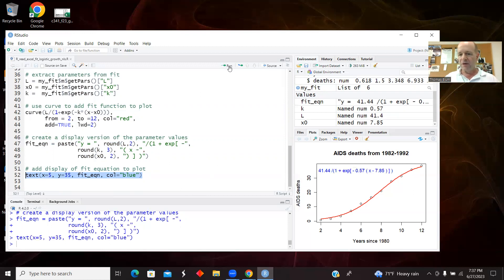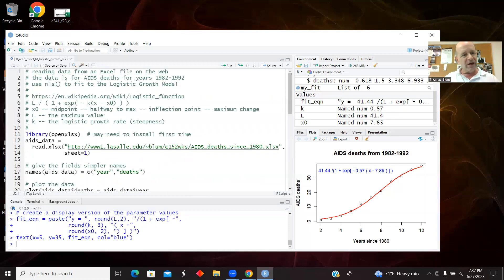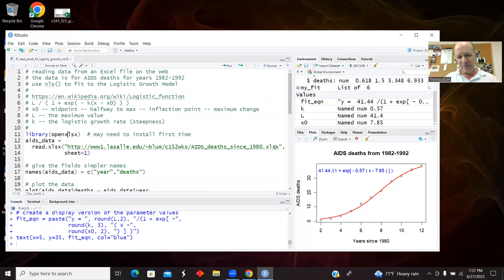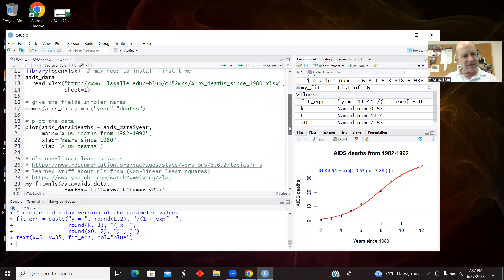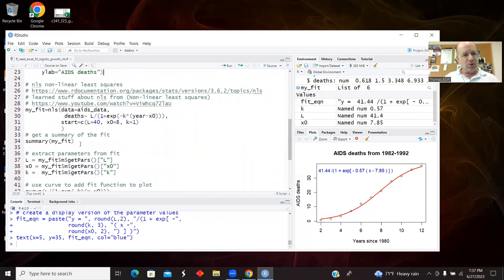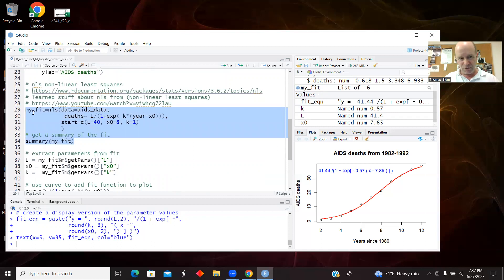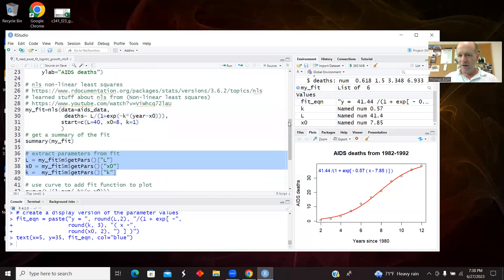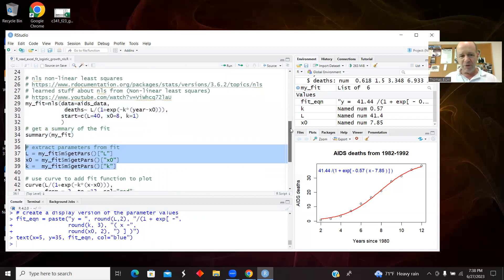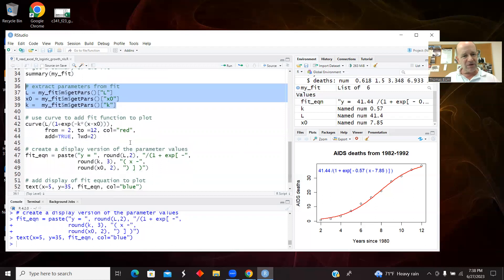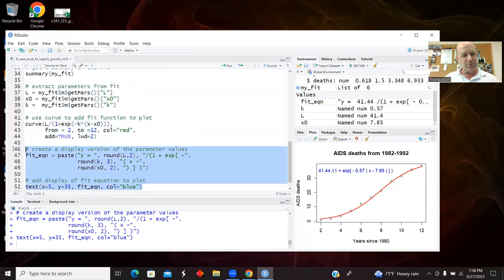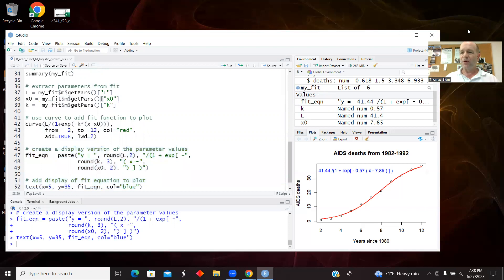So there is the end of our code. We have used the OpenXLSX library to read an Excel file. It had AIDS deaths. We did some renaming. We did some plotting. We did a non-linear fit to the logistic growth model. We got the parameters from that. We fit it, and we displayed the equation with the fit parameters. Okay, that's what I wanted to show you with this one. Thanks for your attention.